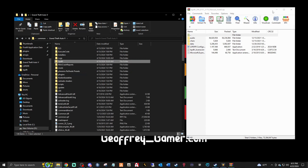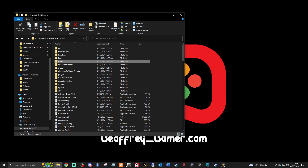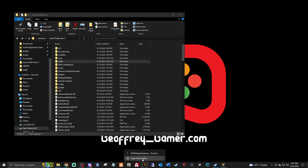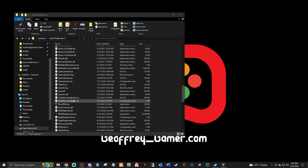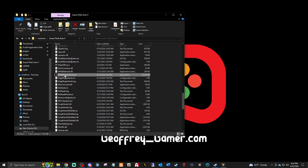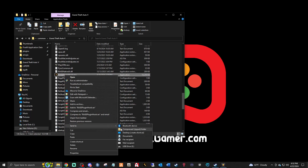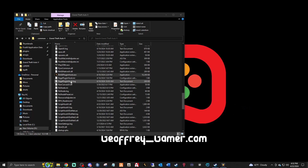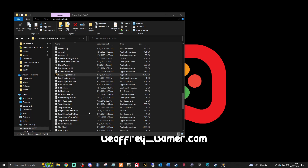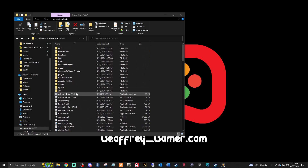Here's the next tip: if you have a shortcut for RAGE pinned somewhere, you're going to want to unpin it. Go to the new RAGE executable, right-click it, and send to desktop to create a new shortcut. You want this updated shortcut on your desktop, because if you try to launch with the old one it's not going to work.